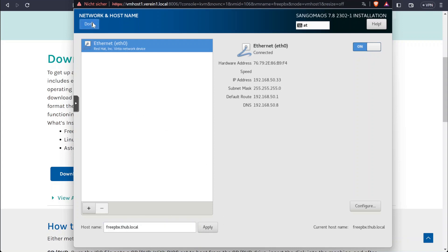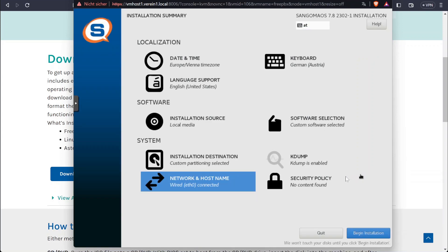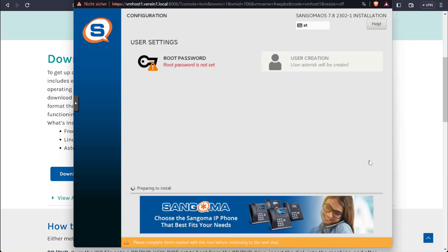I'm setting the hostname manually. Security policy I'm going to leave as default and just click Begin Installation.